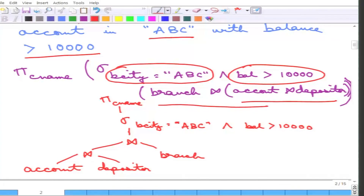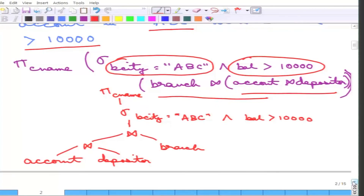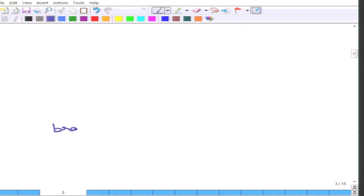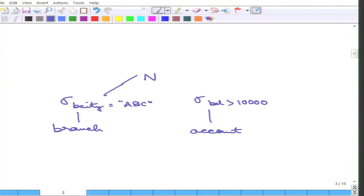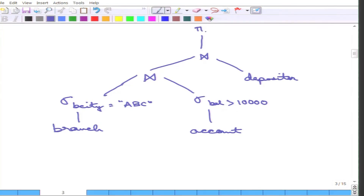As we argued earlier, this can be made much faster using the equivalence rules we saw. After application of different equivalence rules, the new tree can be written as follows: there is a branch relation on which the selection on branch city is done first — this can be done because branch city depends only on branch. There is also an account relation on which the selection on balance is done — again, this can be done because balance comes only from the account table. The natural join of branch and account is then taken, and that is then natural-joined with depositor, and finally the projection on customer name is taken.